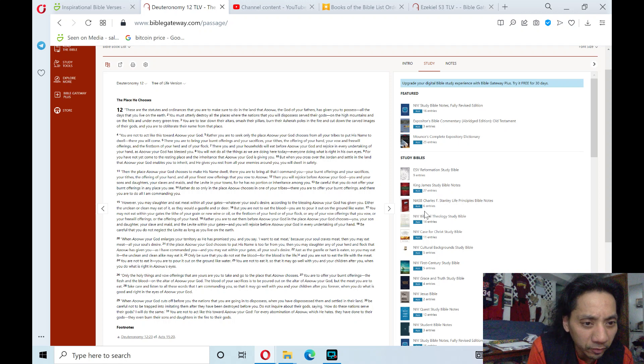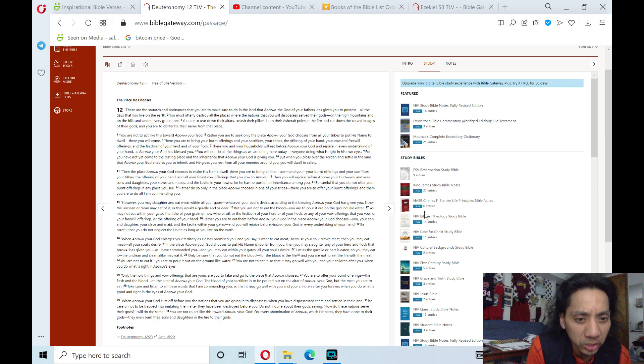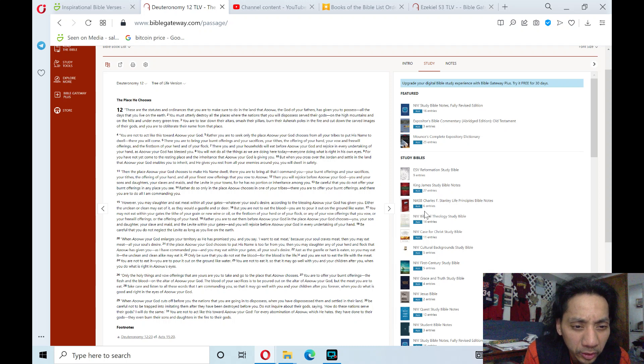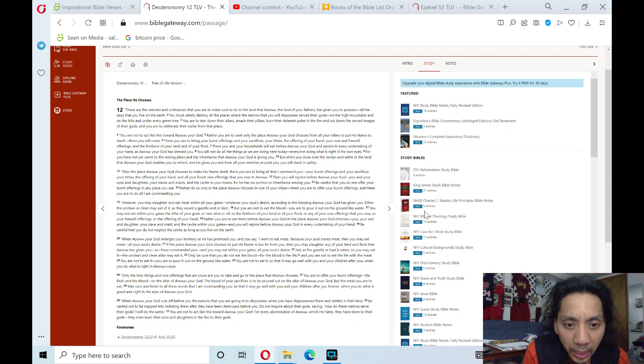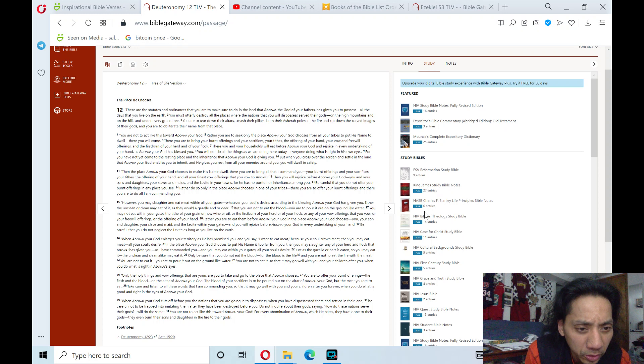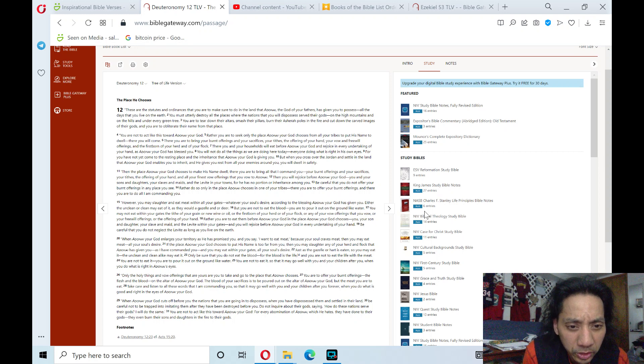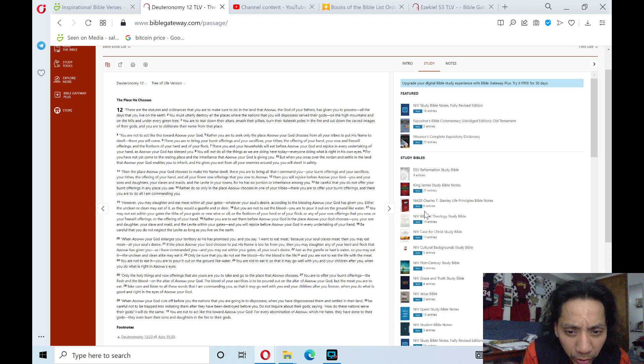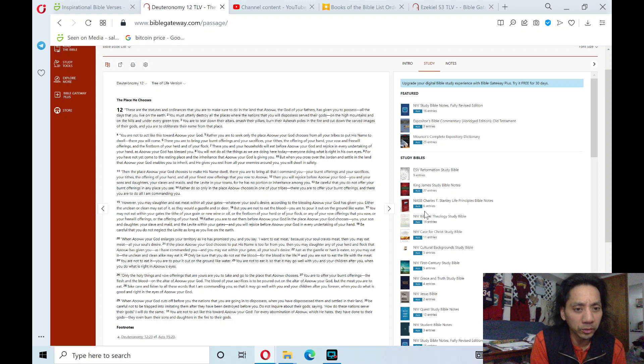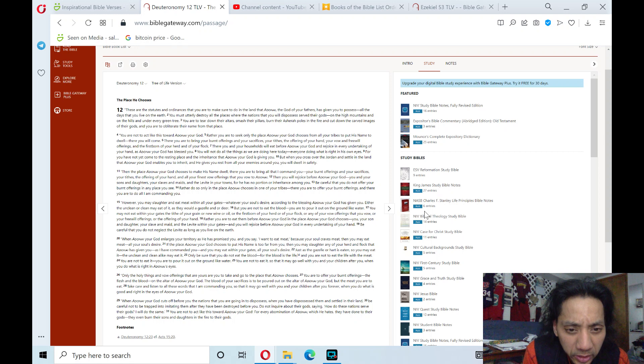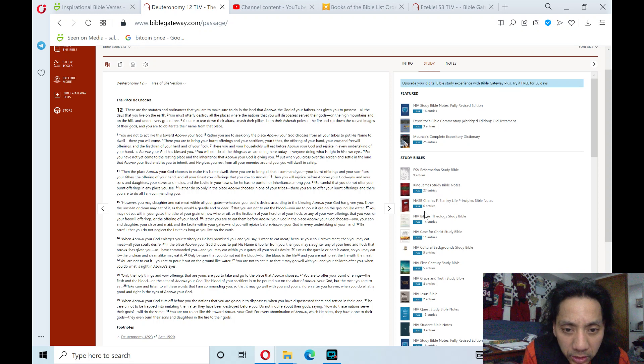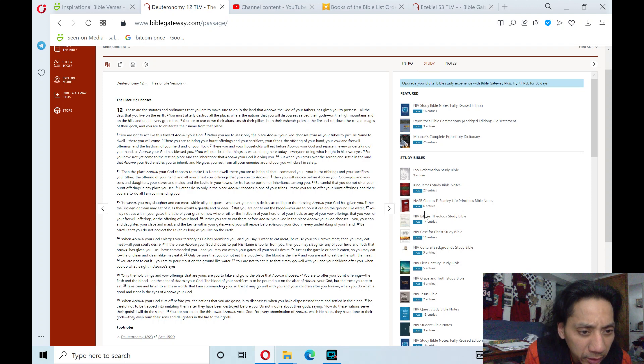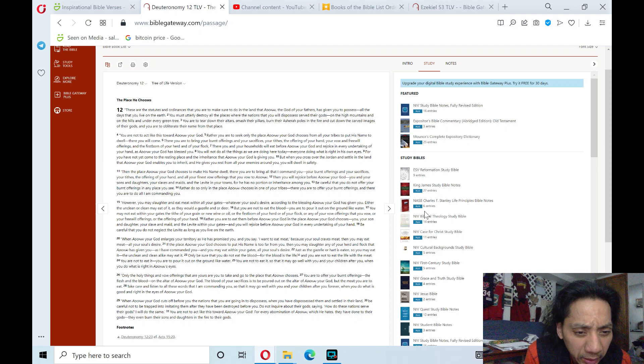Be careful that you do not neglect the Levite as long as you live on the earth. When Adonai, your God, enlarges your territory as he has promised you, and you say, I want to eat meat because your soul craves meat, then you may eat meat all your soul's desire. If the place Adonai, your God, chooses to put his name is too far from you, then you may slaughter any of your herd and flock that Adonai has given you. As I have commanded you, and you may eat within your gates all your soul's desire, just as the gazelle or deer is eaten, so you may eat it. The unclean and clean alike may eat it.